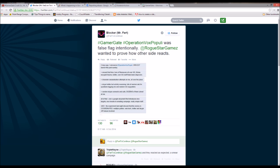Roguestar Games announced today that Operation Vox Populi was a honeypot and false flag operation. The objective was to draw out anti-Gamergate activists and gather more information concerning the methods used by various groups involved in attacks on members of the Gamergate community. Supporters are advised to minimize the amount of personal information available on social media as a precaution.